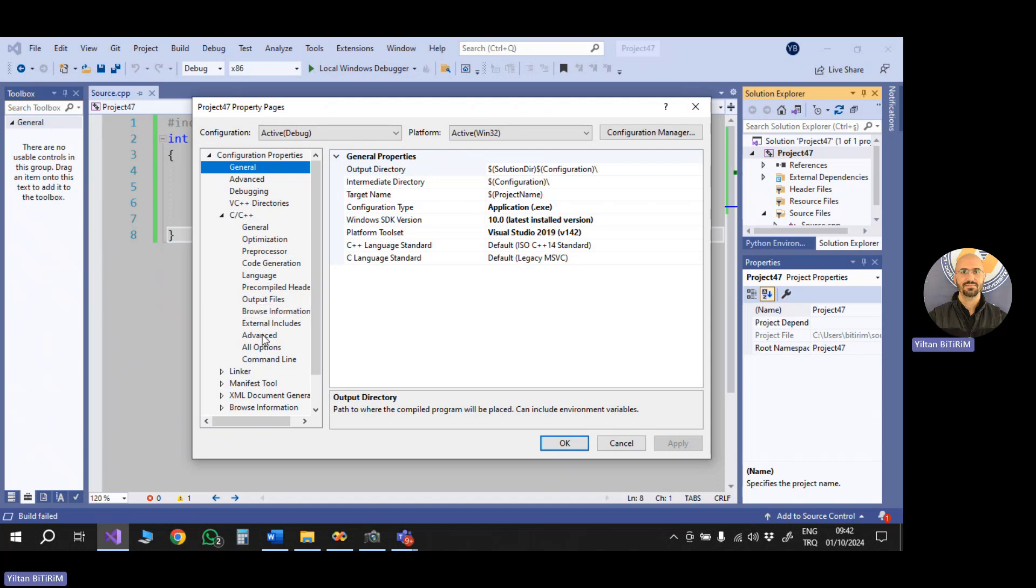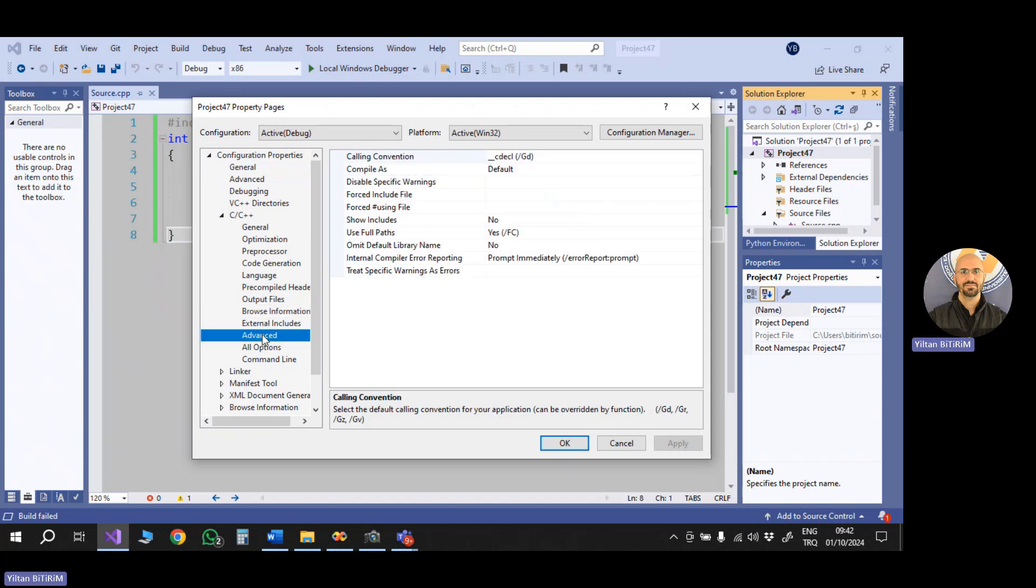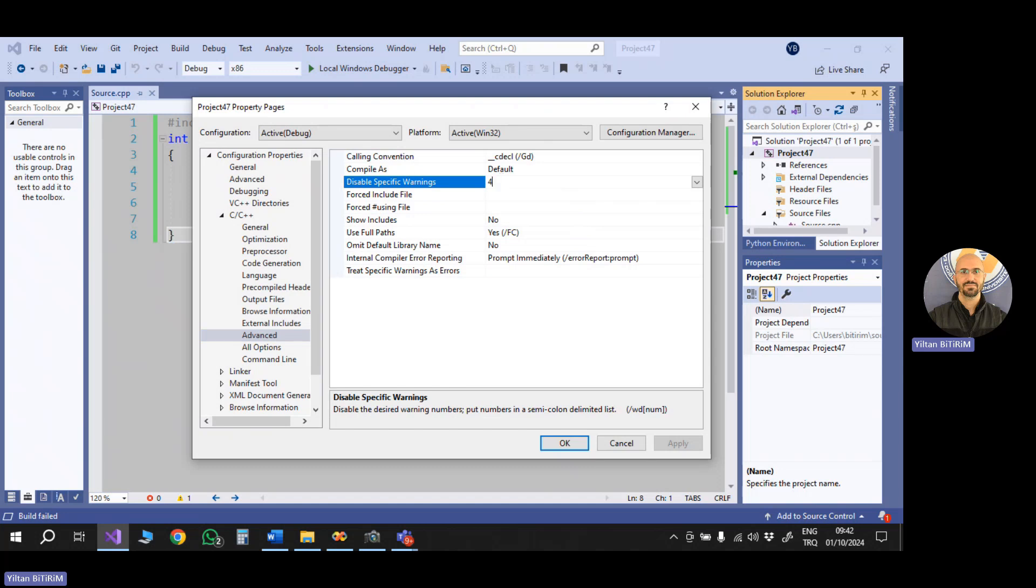and here we have advanced. When you click advanced, you will see that we have an option here. Disable specific warnings. So I'm coming here, and I'm saying 4996. Okay. 4996 should be written to disable specific warnings.